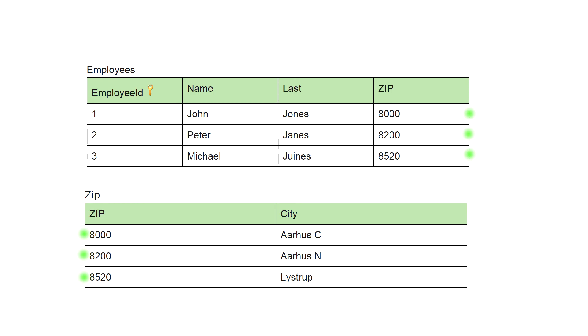To bring this table into third normal form we break the table into two tables: employees with an employee ID, name, last name and the zip code, and a zip table with a zip code column and the city column. The zip code in this table is referring to the zip code in the employees table.